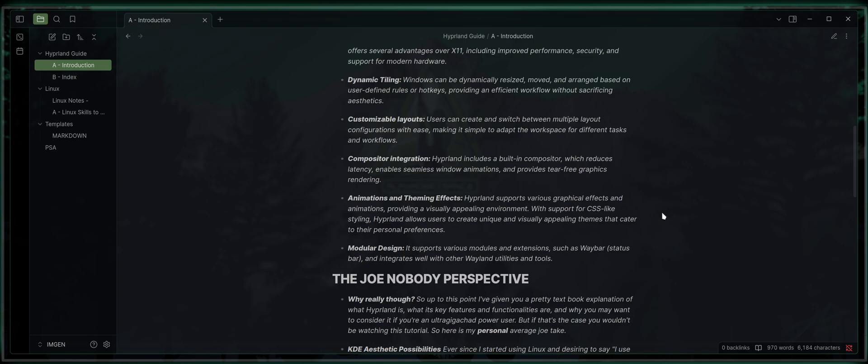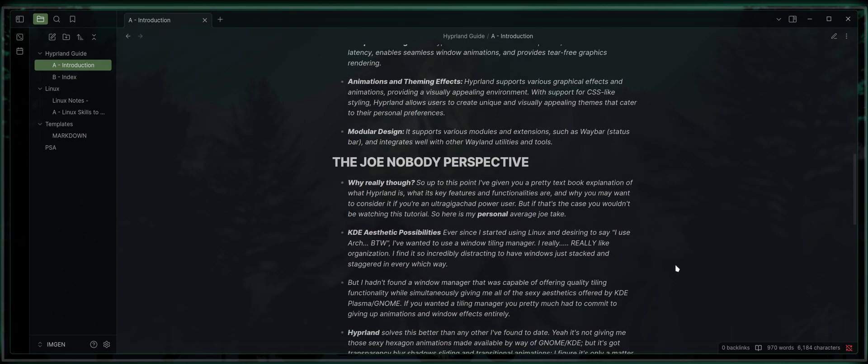Last but not least, it's got a modular design. It supports various modules and extensions such as Waybar, which is a status bar, and integrates well with other Wayland utilities and tools.